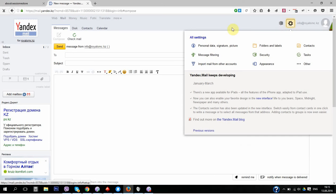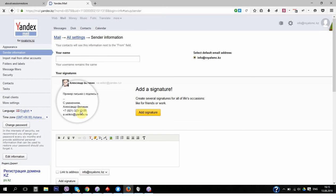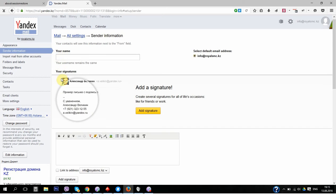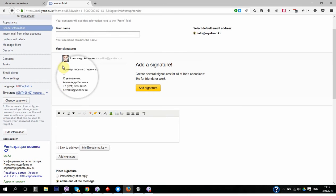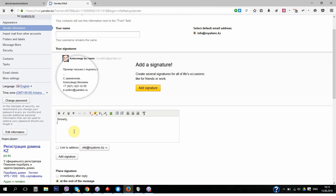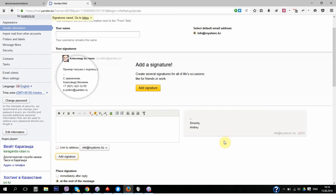And this signature will always be added to your mail when you send it. Okay, add a name.